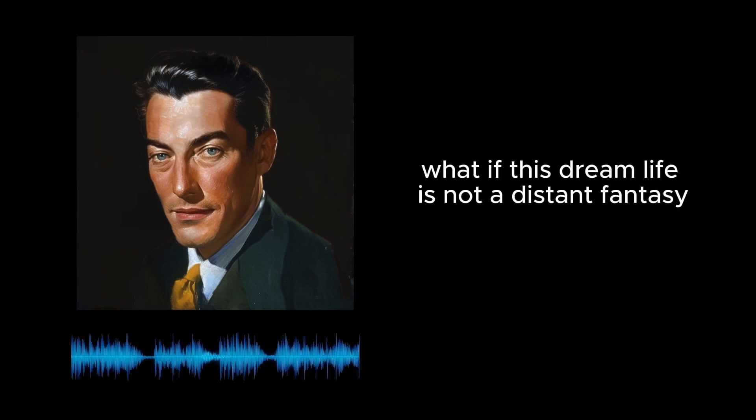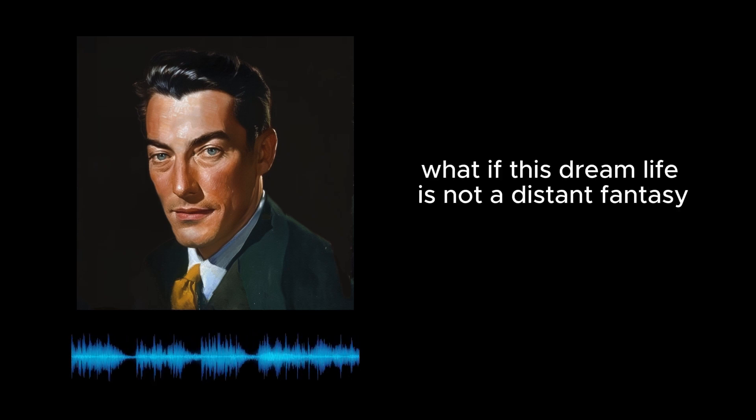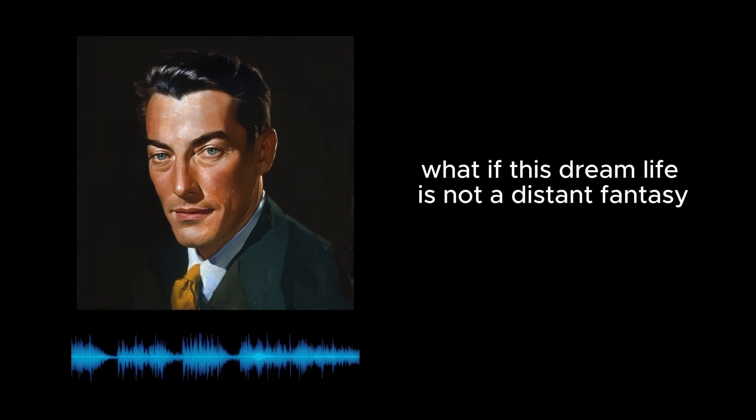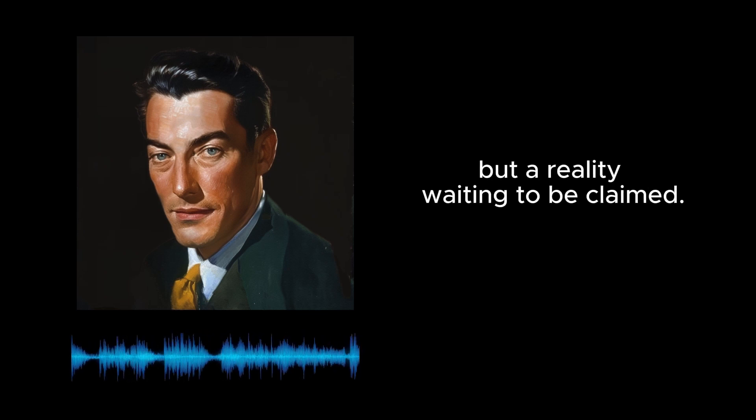Now consider this: what if this dream life is not a distant fantasy, but a reality waiting to be claimed?